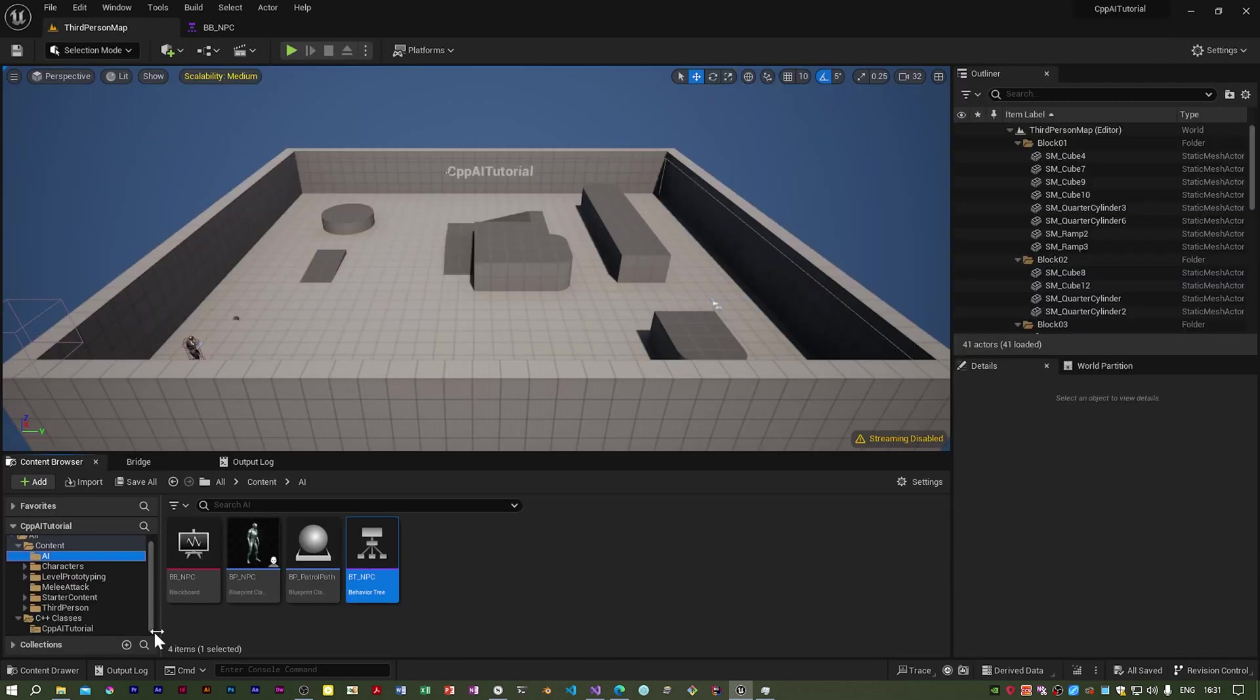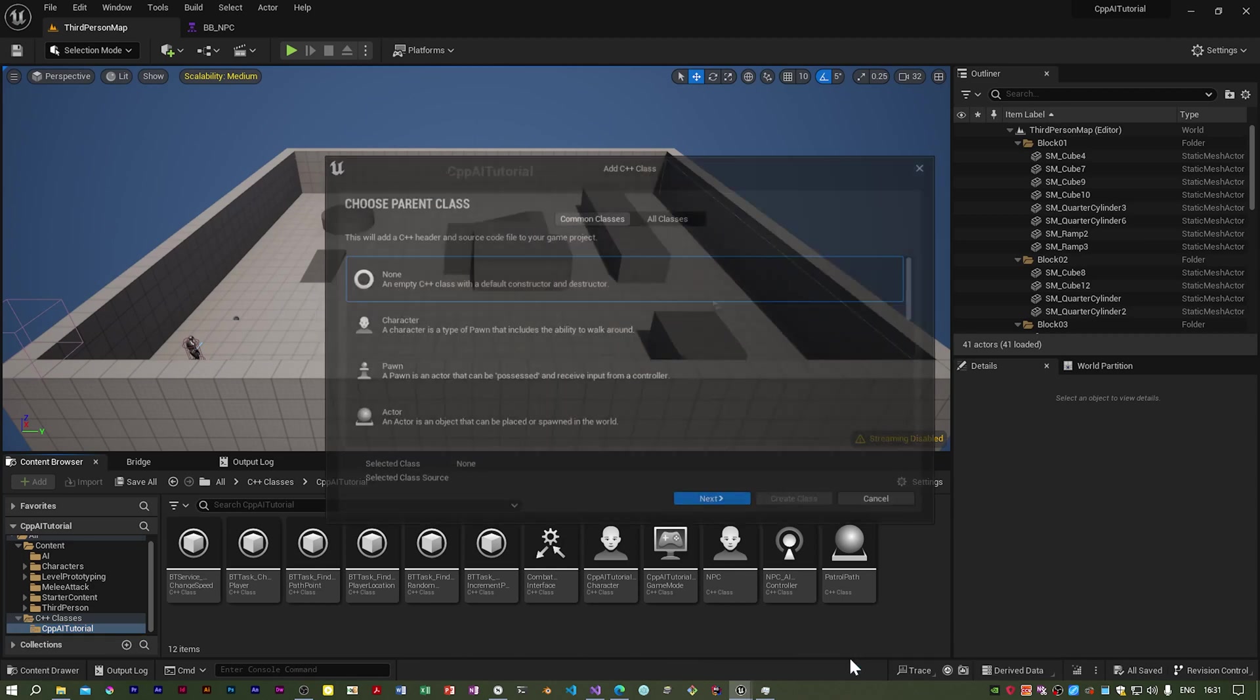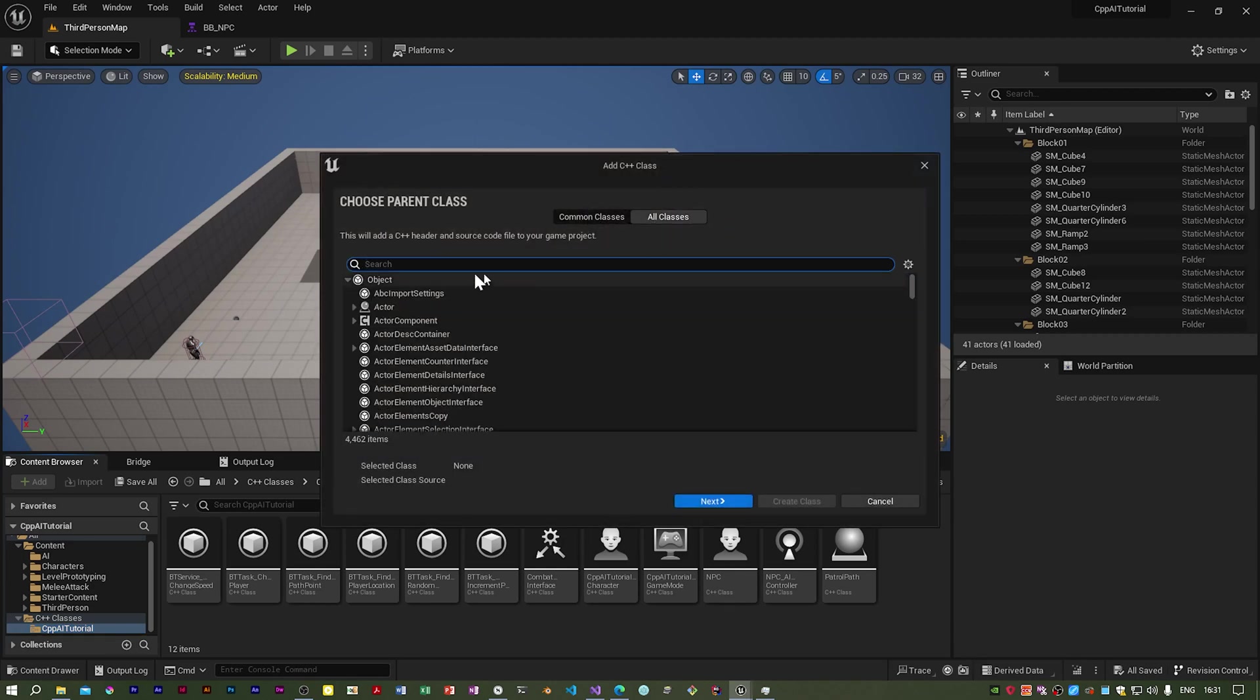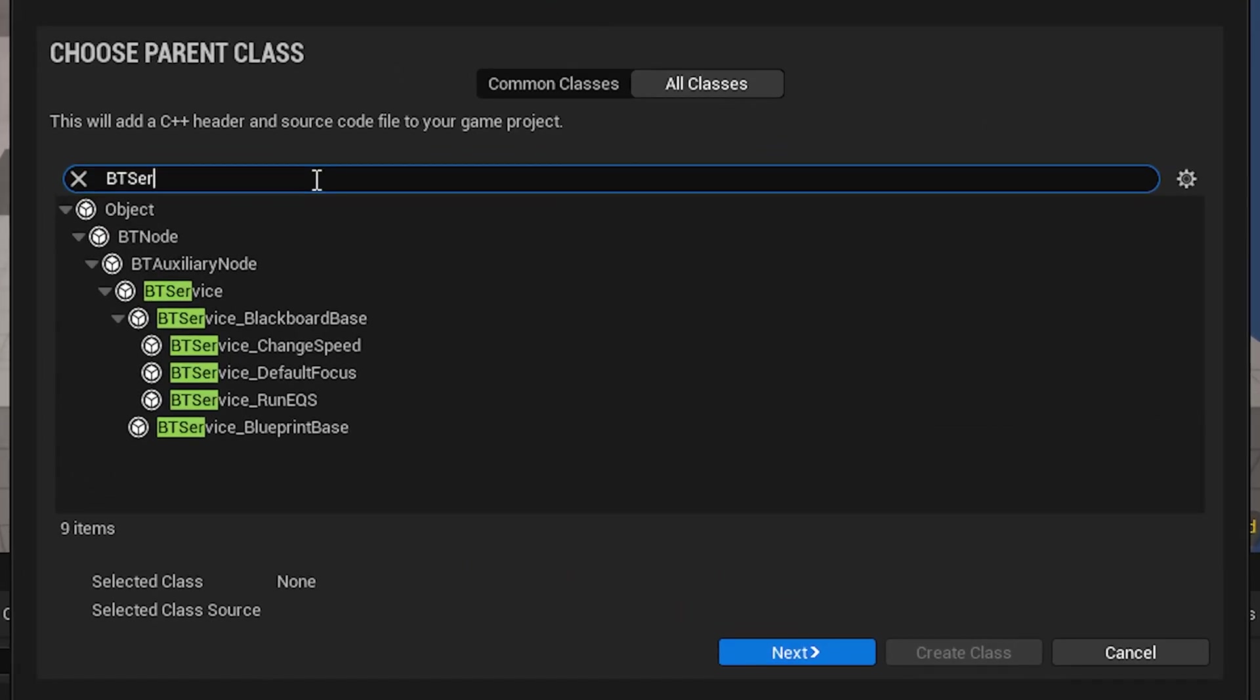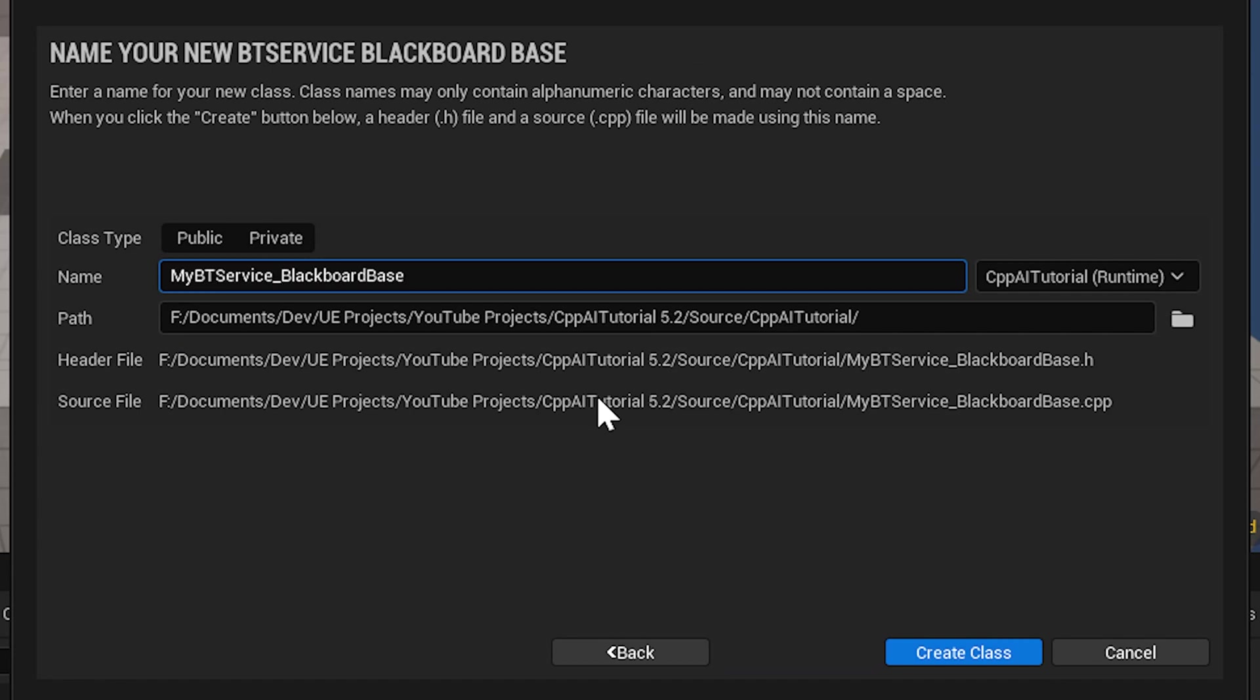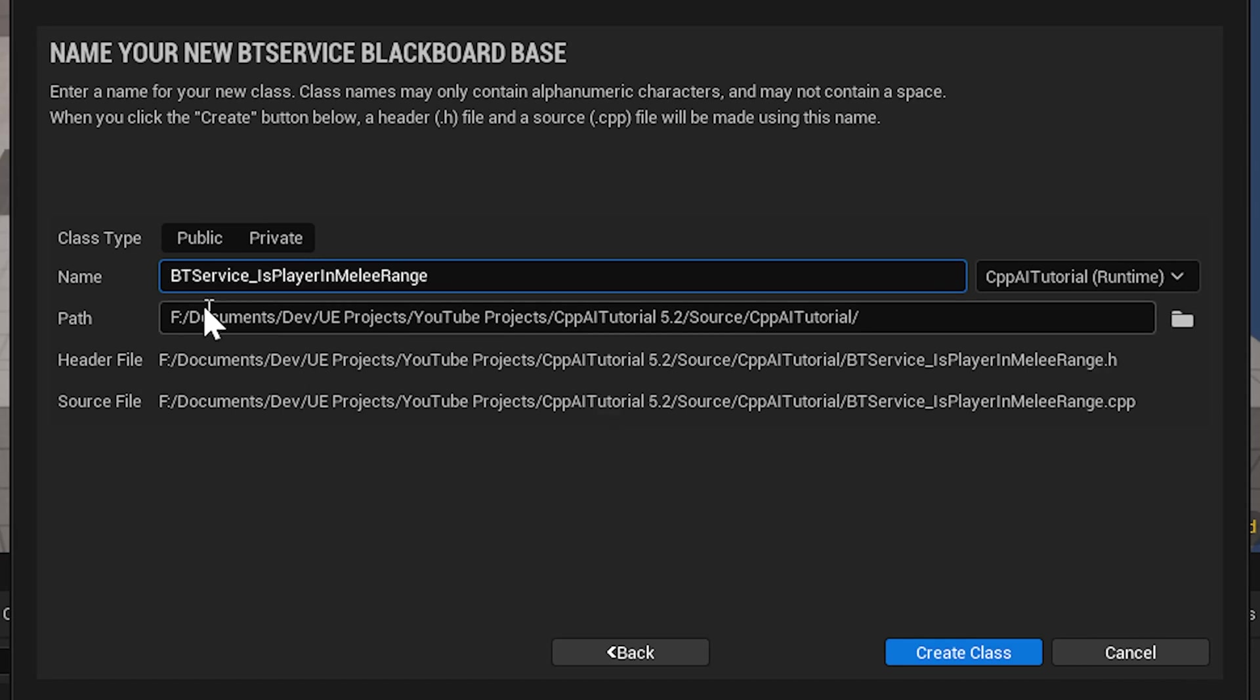However, we need some new C++. So we need a new service. Now I need to go to all classes. So I'm going to call this BT service is player in melee range.